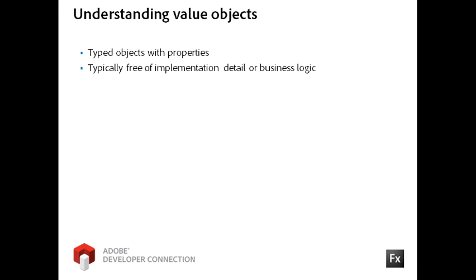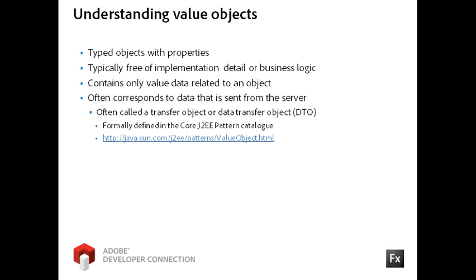Value objects are generally free of any implementation detail or business logic and simply contain value data related to an object. Some of you may be familiar with the Java transfer object or data transfer object. Those are server-side versions of a value object.